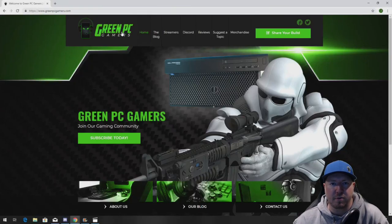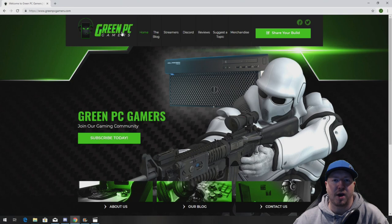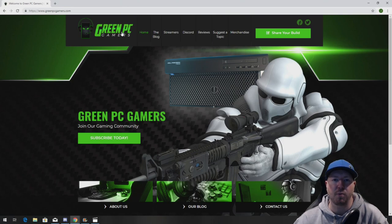This is JBigTicket23 from GreenPCGamers.com. In this video we're going to show you how to install memory into an HP Z440 workstation.